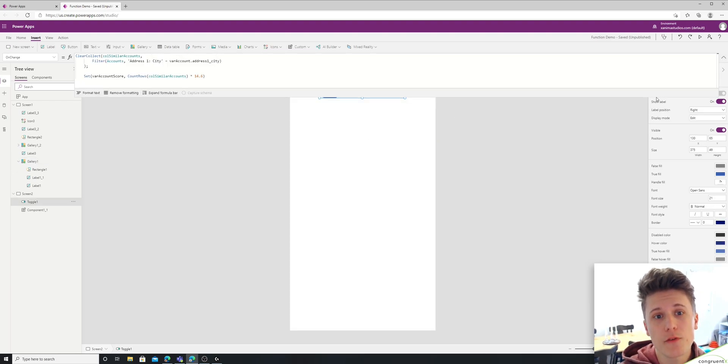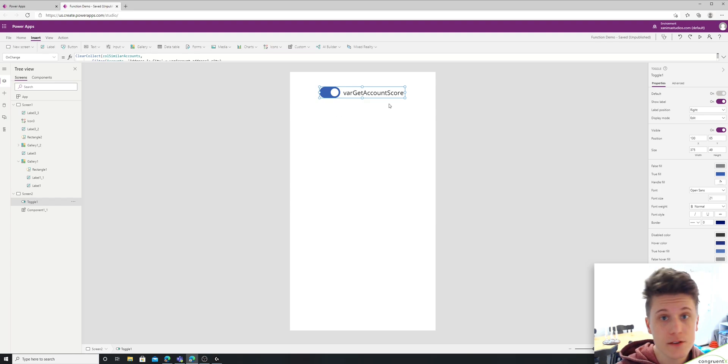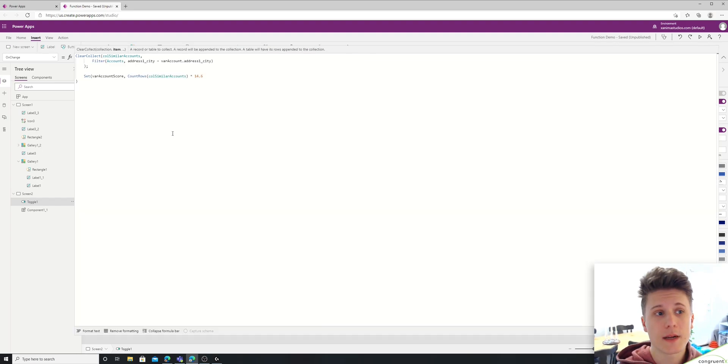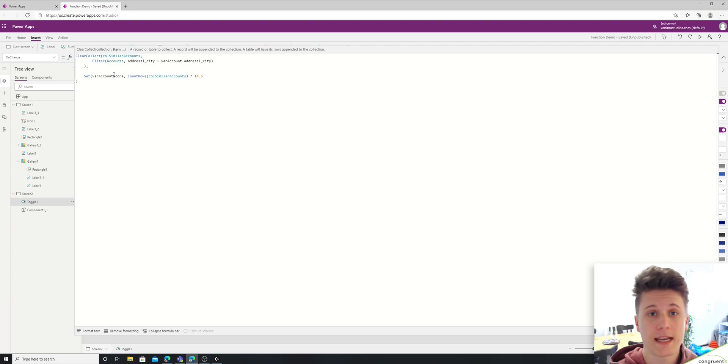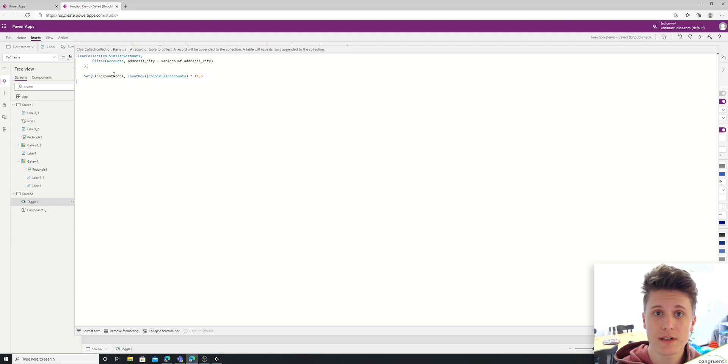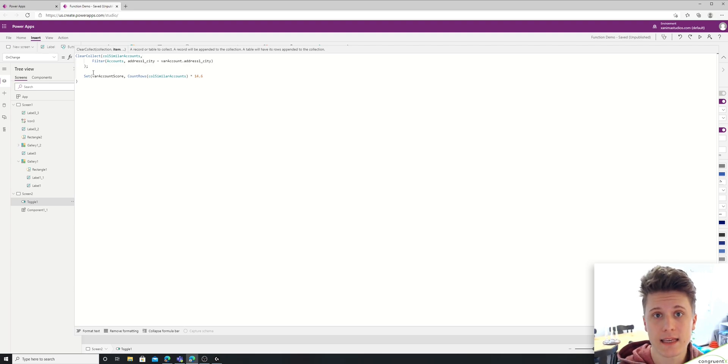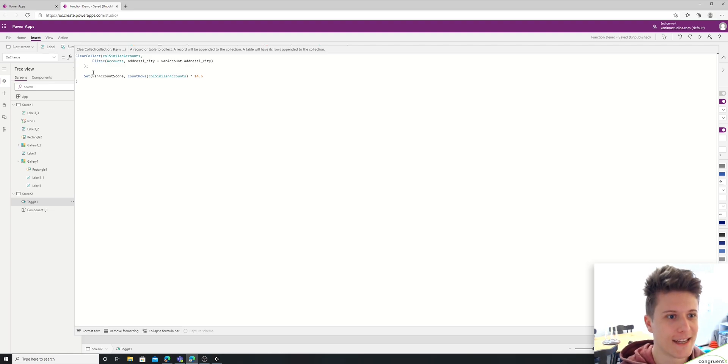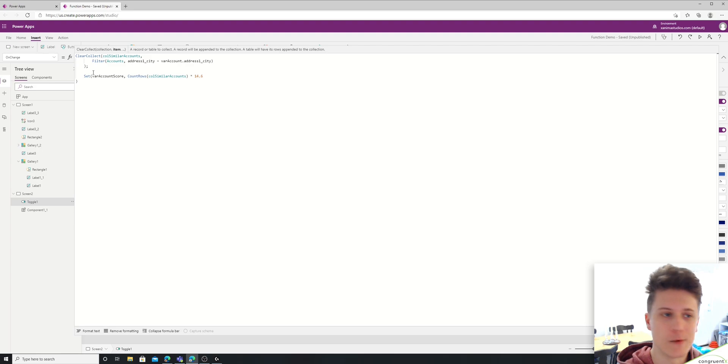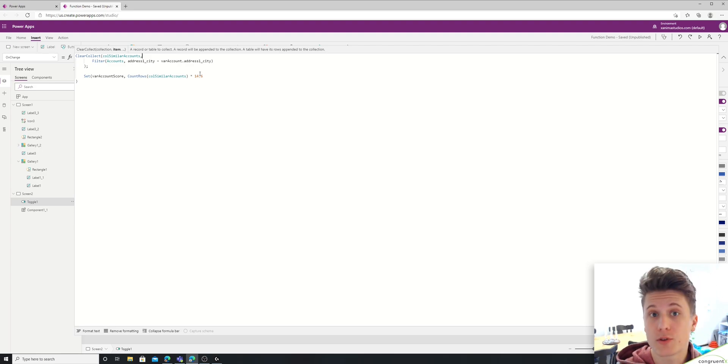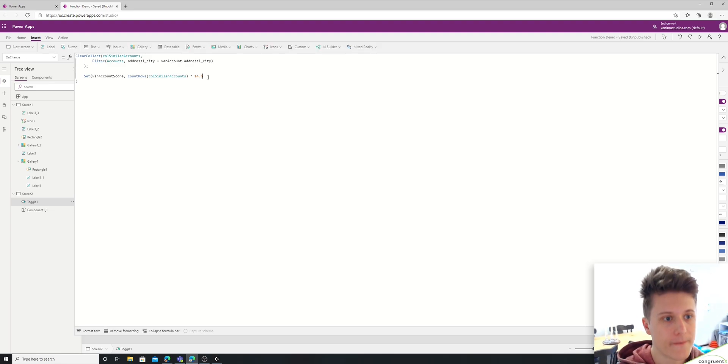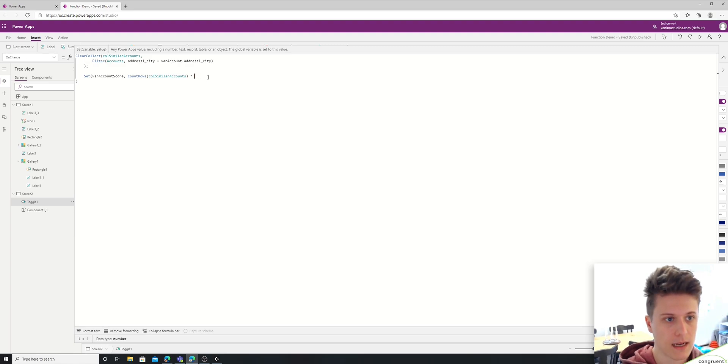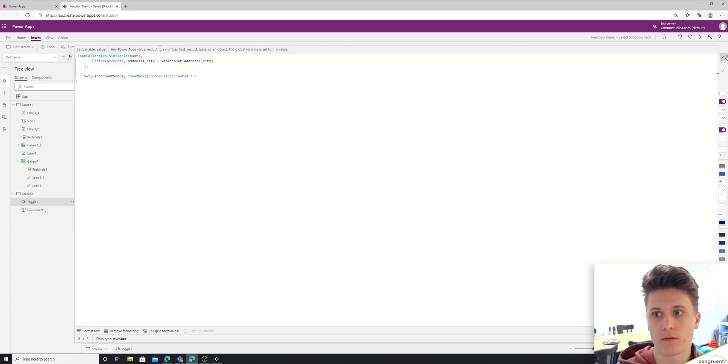So the actual function is living on a different screen in a toggle. So you'll see what I'm doing here is I'm just creating a collection of similar accounts, and I'm setting the account score variable, and I'm just counting the collection and multiplying by a random number, essentially. But what's really cool about this, if I update this to, let's say, actually, we need to change it to eight, right?